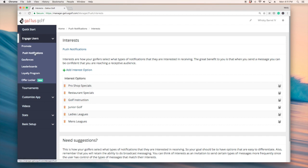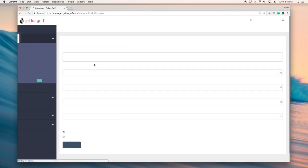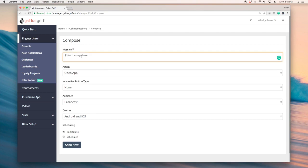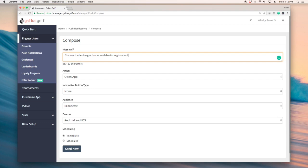And so how we do that is when we go back into push notifications we can create that message right here. Maybe it's on ladies leagues that are registrations open. So summer ladies league is now available for registration. Sign up today.